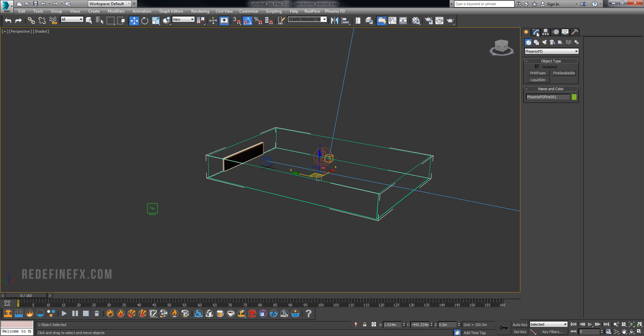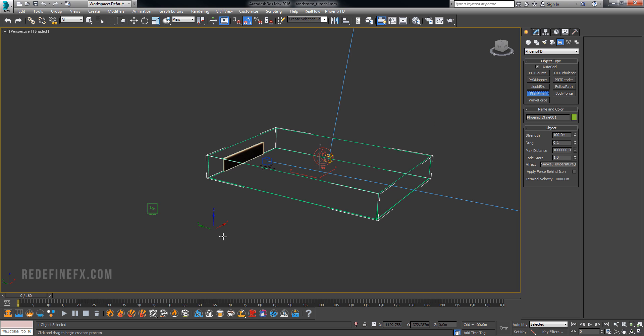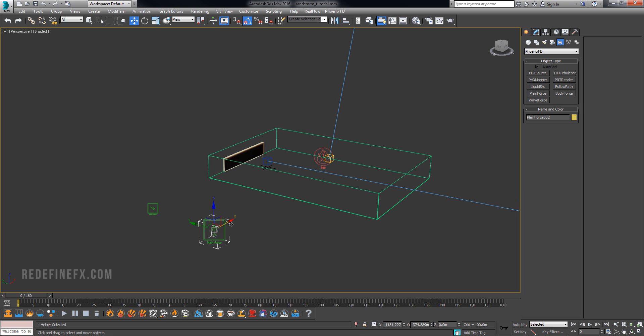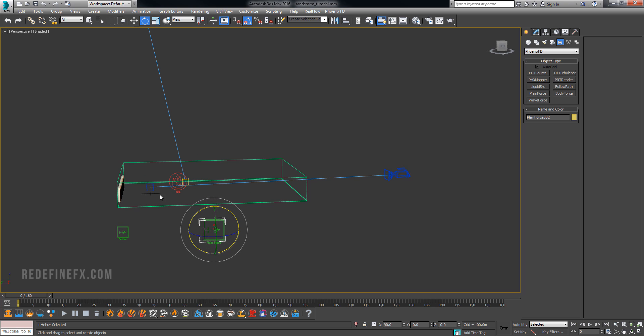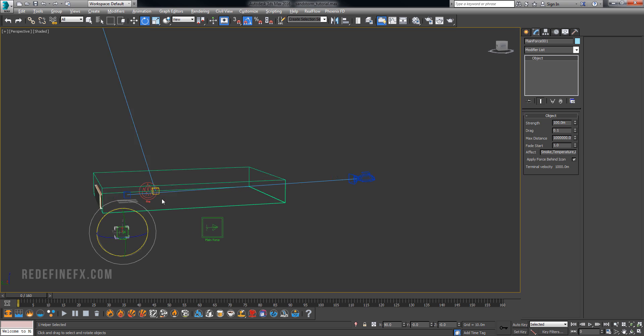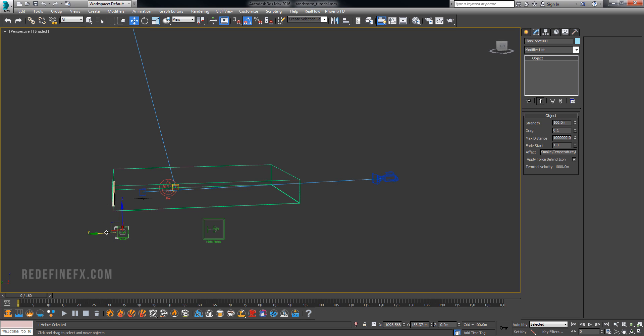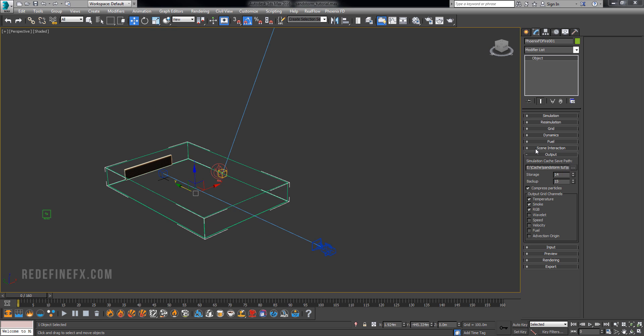And then you can go under helpers, Phoenix and create a plane force which is what I have here. And then you would just rotate the plane force in the direction in which you want the dust wave to go and I set it to just strength 100 meters. And make sure that you check this apply force behind icon so that even if the icon is here it will still affect the smoke all the way back here.